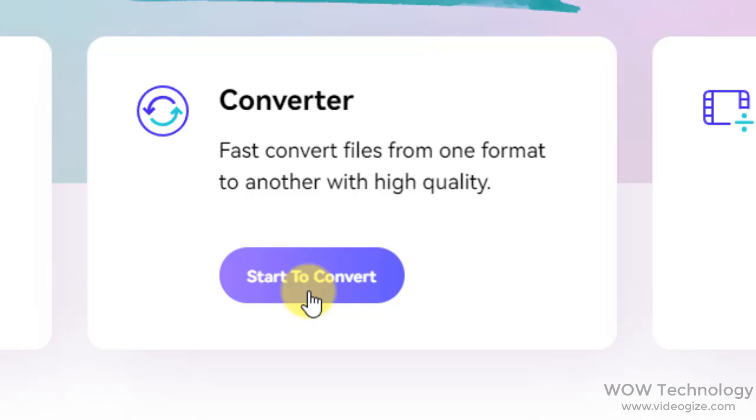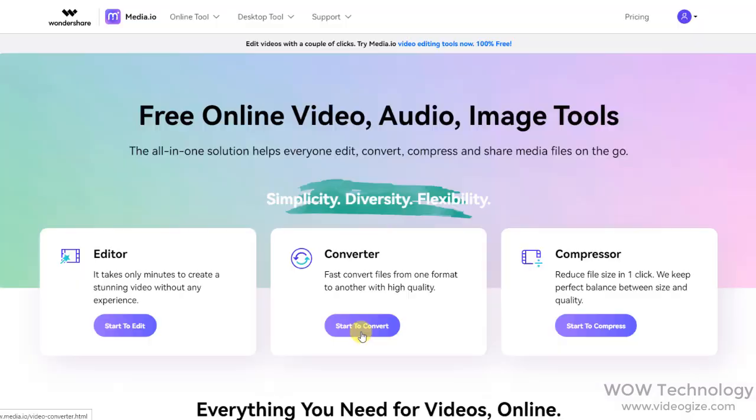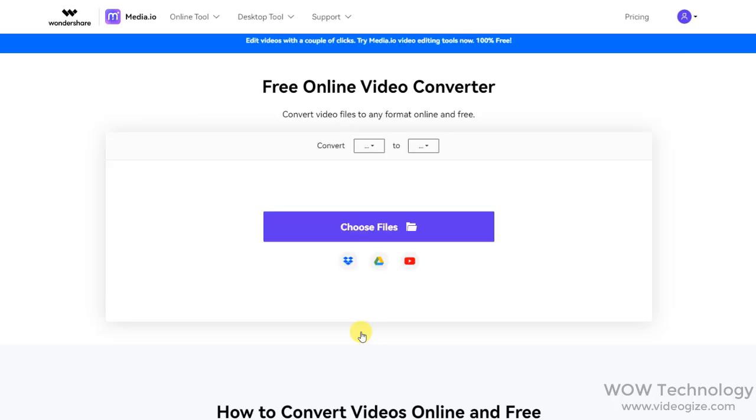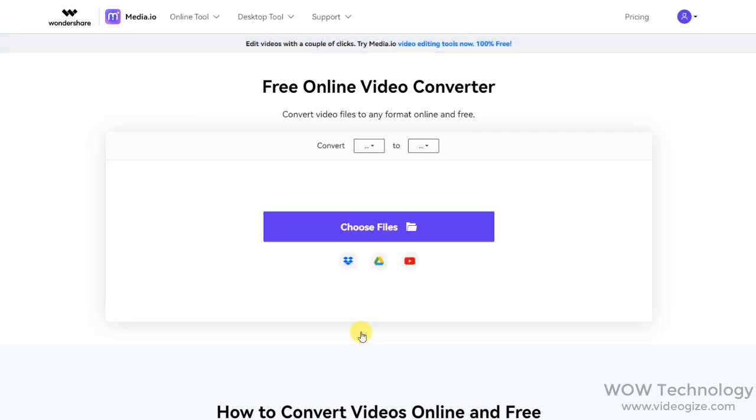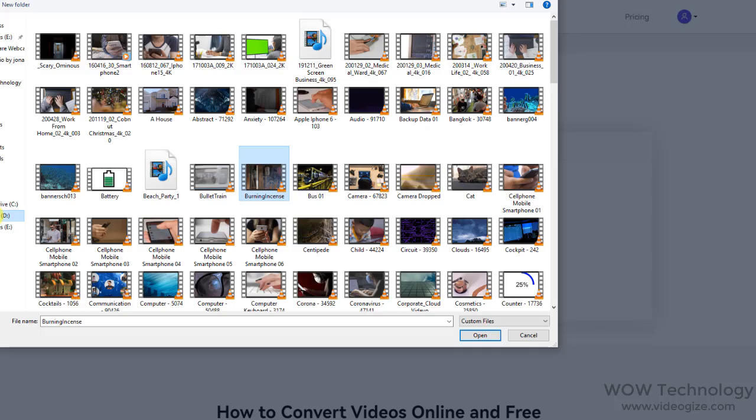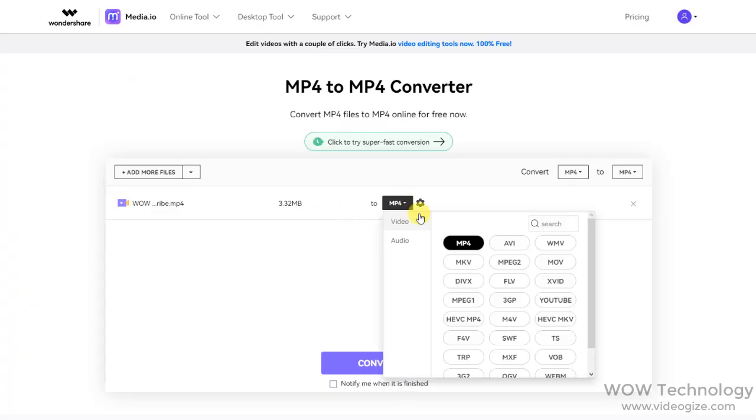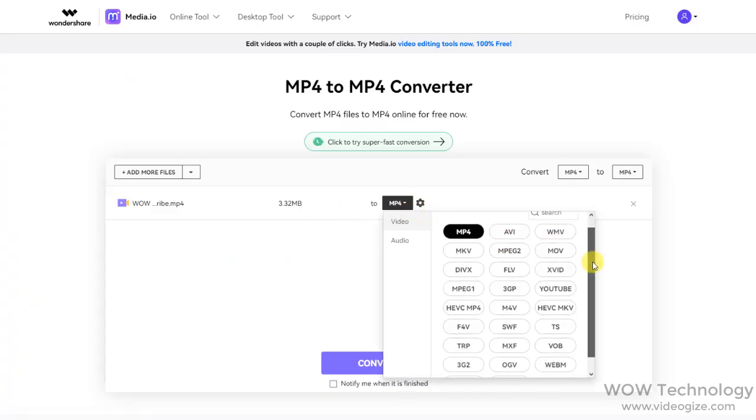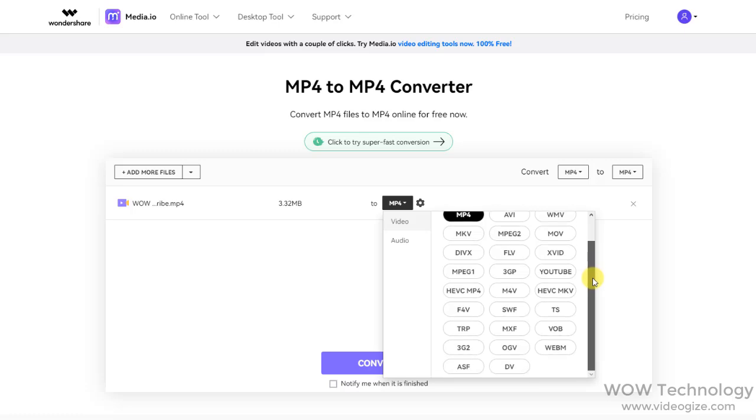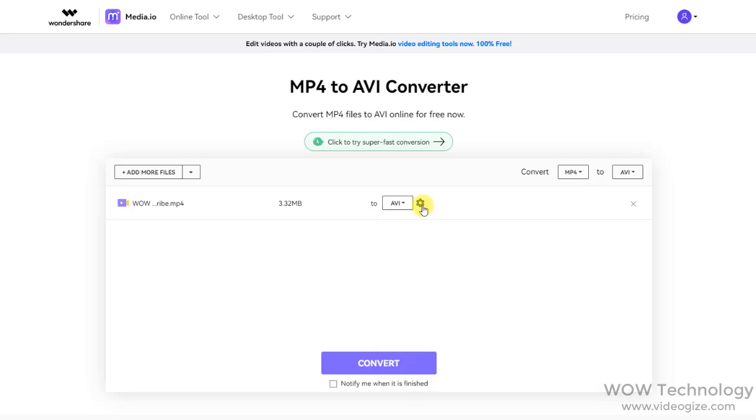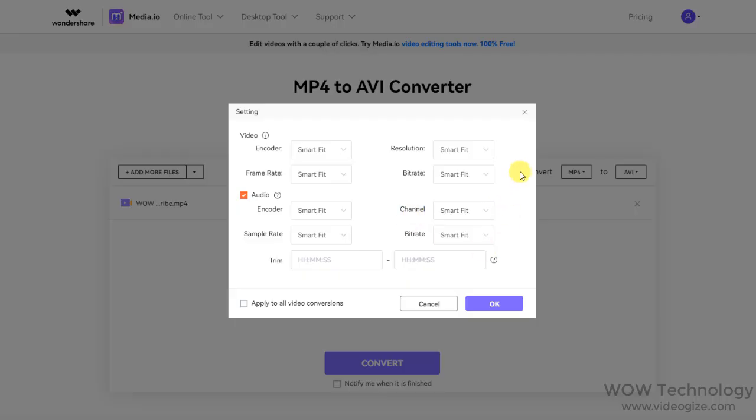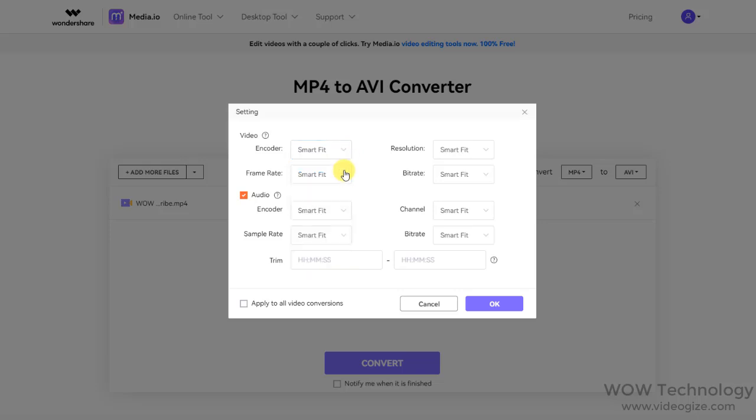Click on Start to Convert. Now choose your video file and select the conversion format. Media.io is offering a huge list of formats that you can select. You can click on the Settings button for further details like video encoding, frame rate, audio encoding, and other settings.